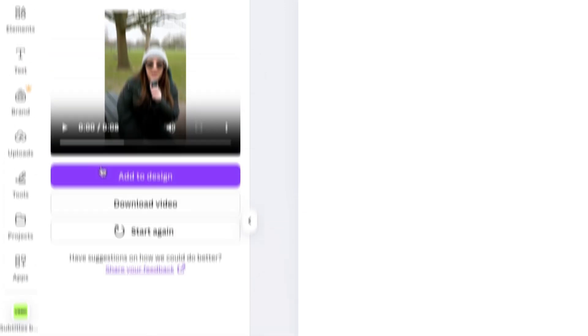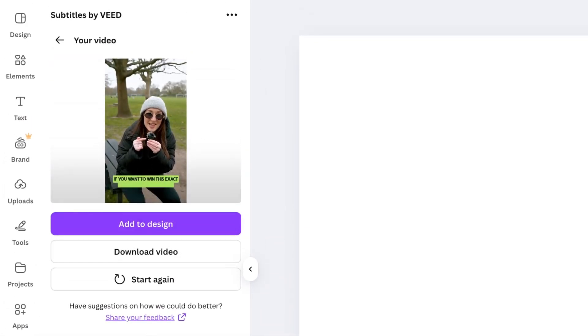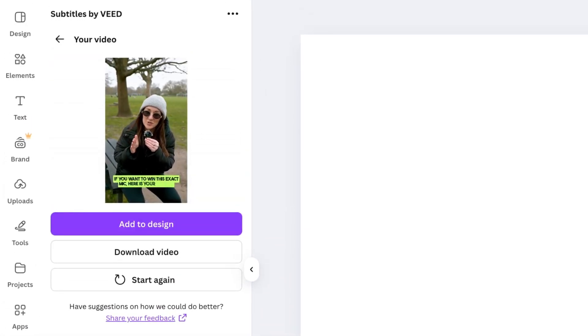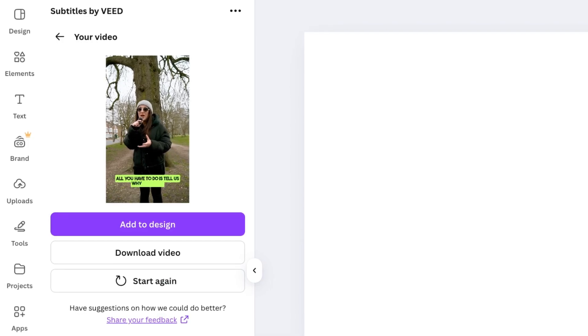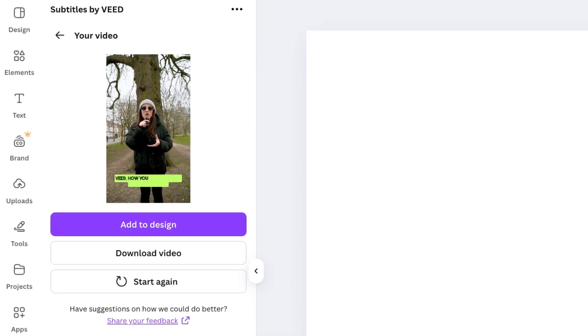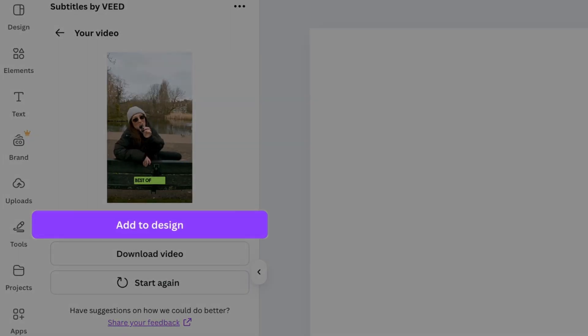You're then going to get your video back with subtitles. So you can go ahead, watch it back. And if you're adding this to another design within Canva, then you can go ahead and select add to design.